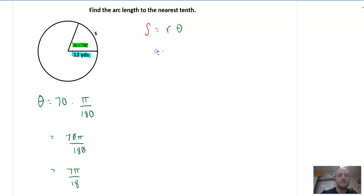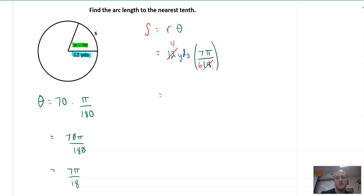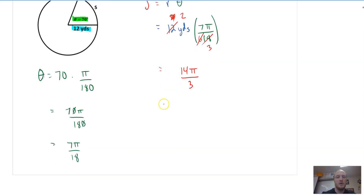So then this becomes 12 yards times theta, which is 7 pi over 18. We can calculate this. I can reduce both of these by 6, giving us 2 and 3. So we get 14 pi over 3, which is approximately 14.7 yards.